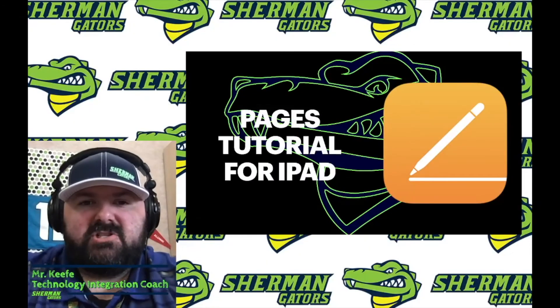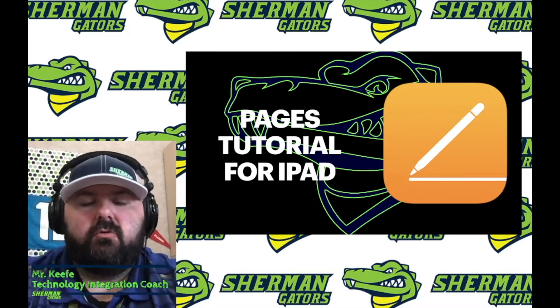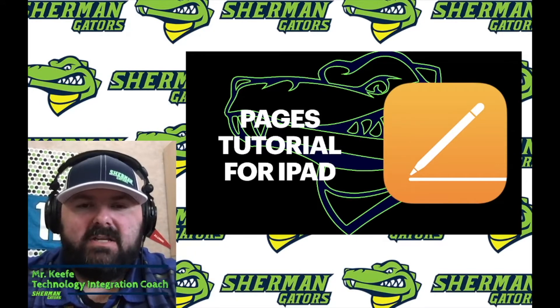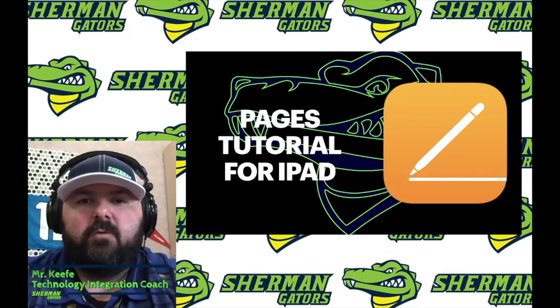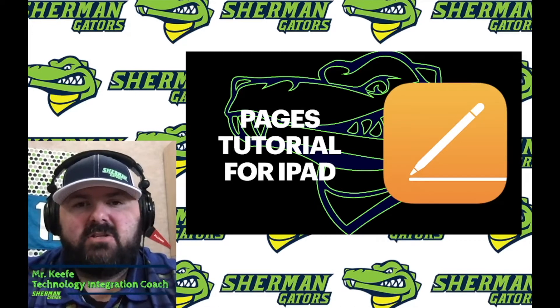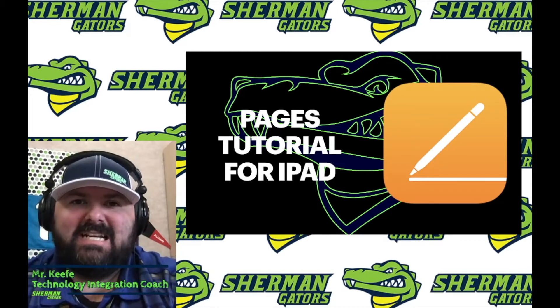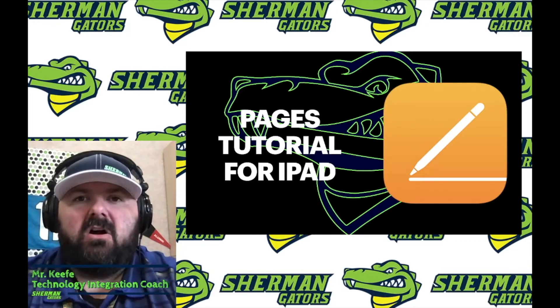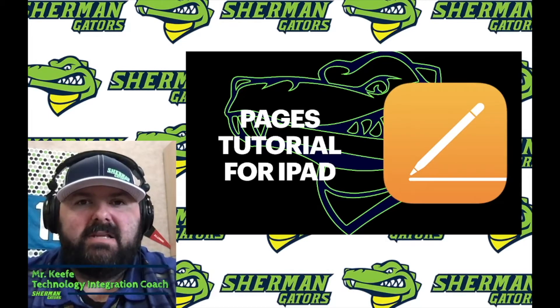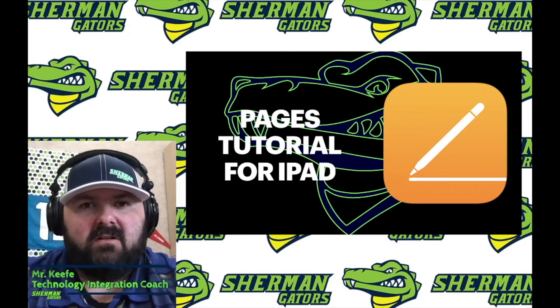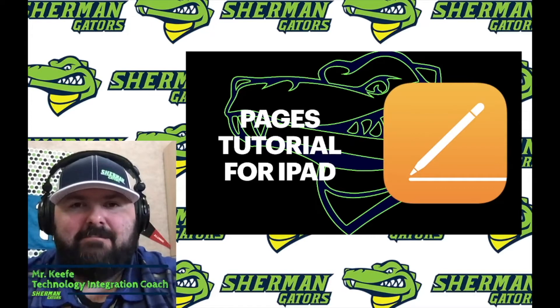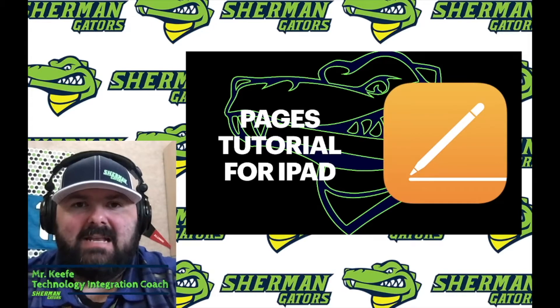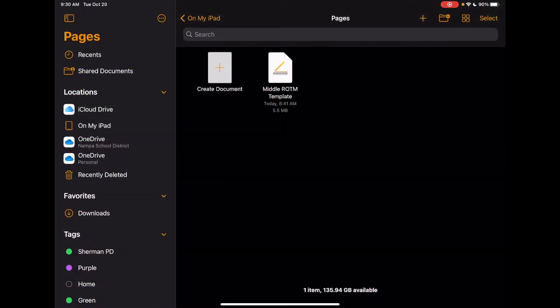Hello, Mr. Keefe here again for another tutorial. Today's tutorial is going to be on using Pages for your iPad. Now this tutorial can actually be used for you the teacher, but also could be one that could be useful for your students as well as they learn to navigate Pages on the iPad as well. After saving the template from Teams for the Sherman Showcase,